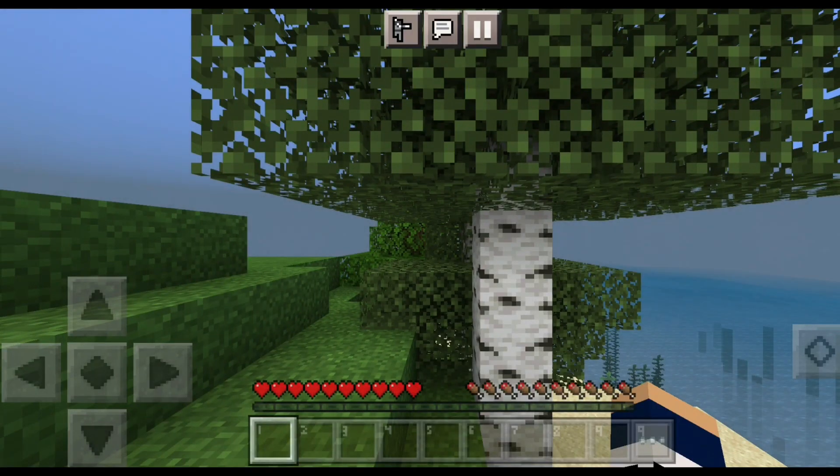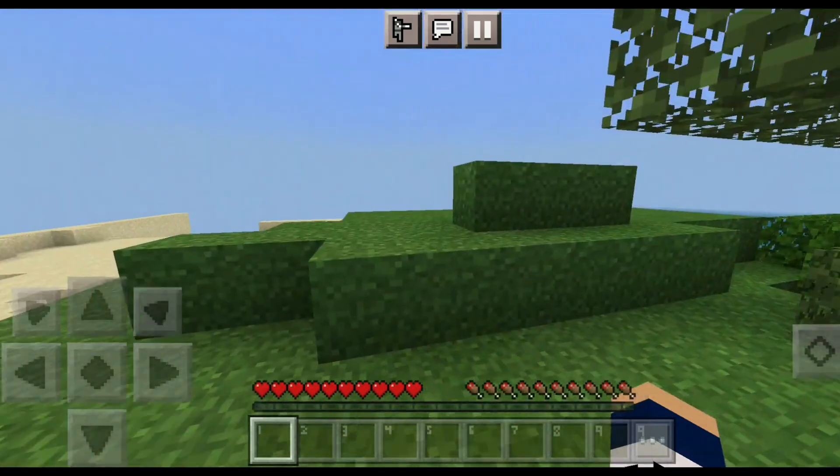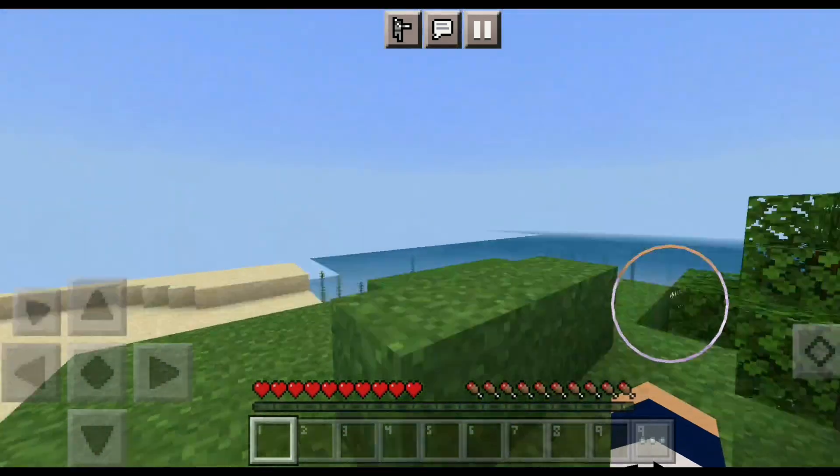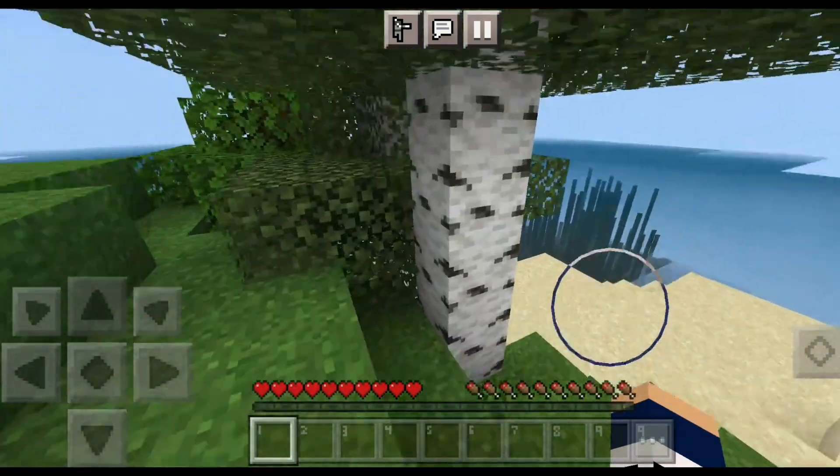As you guys can see, I am in the server. I am in survival mode as the settings in the website.